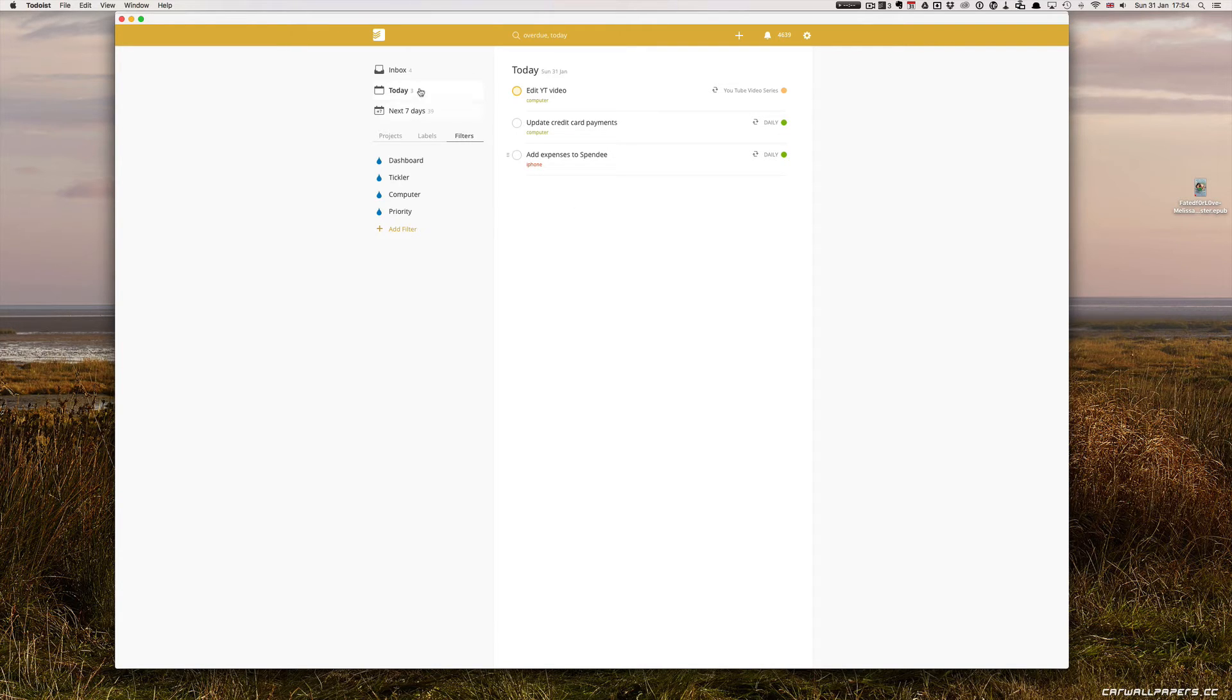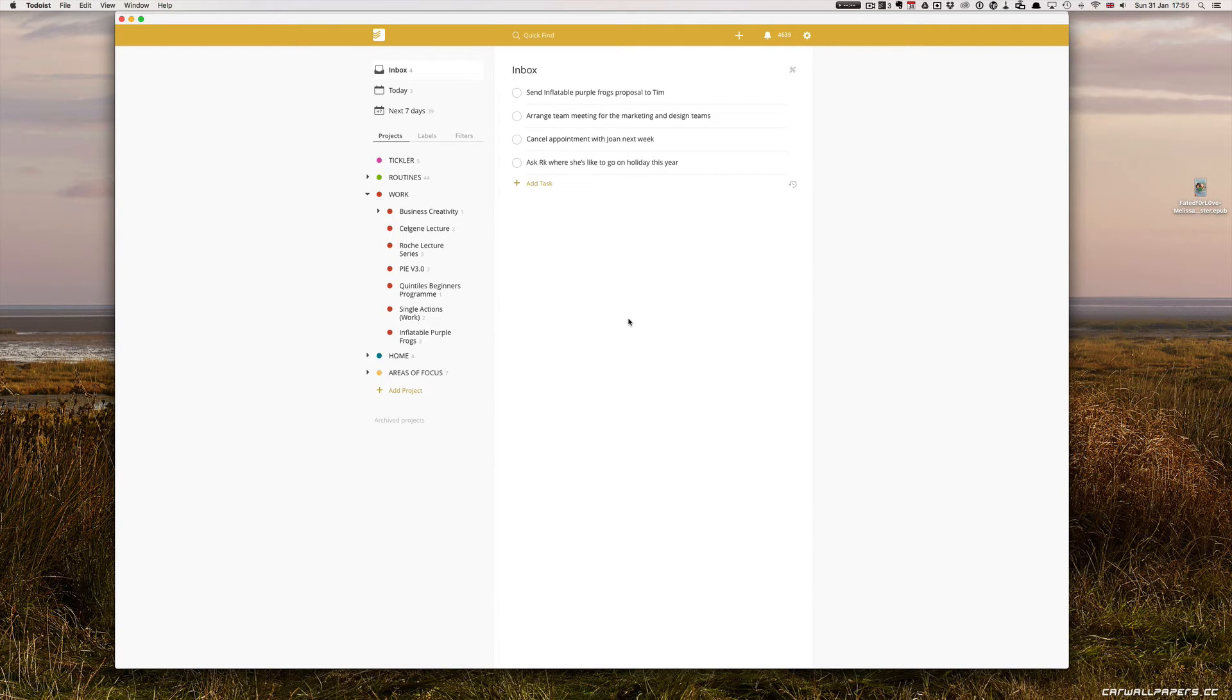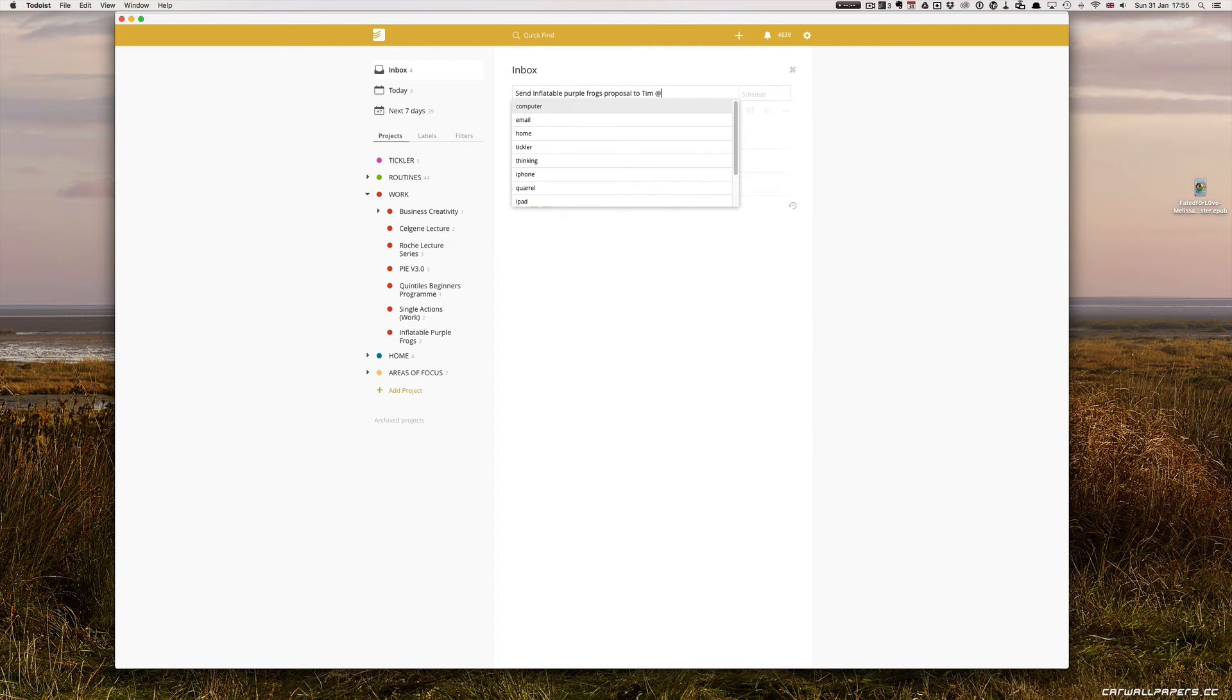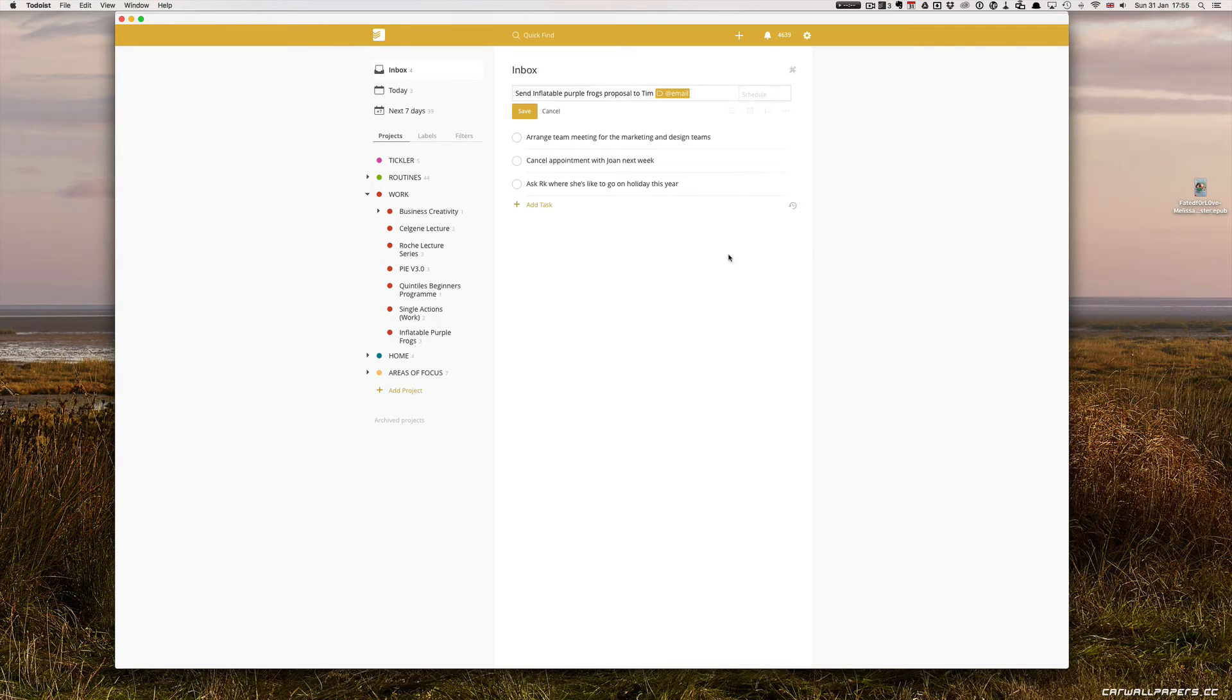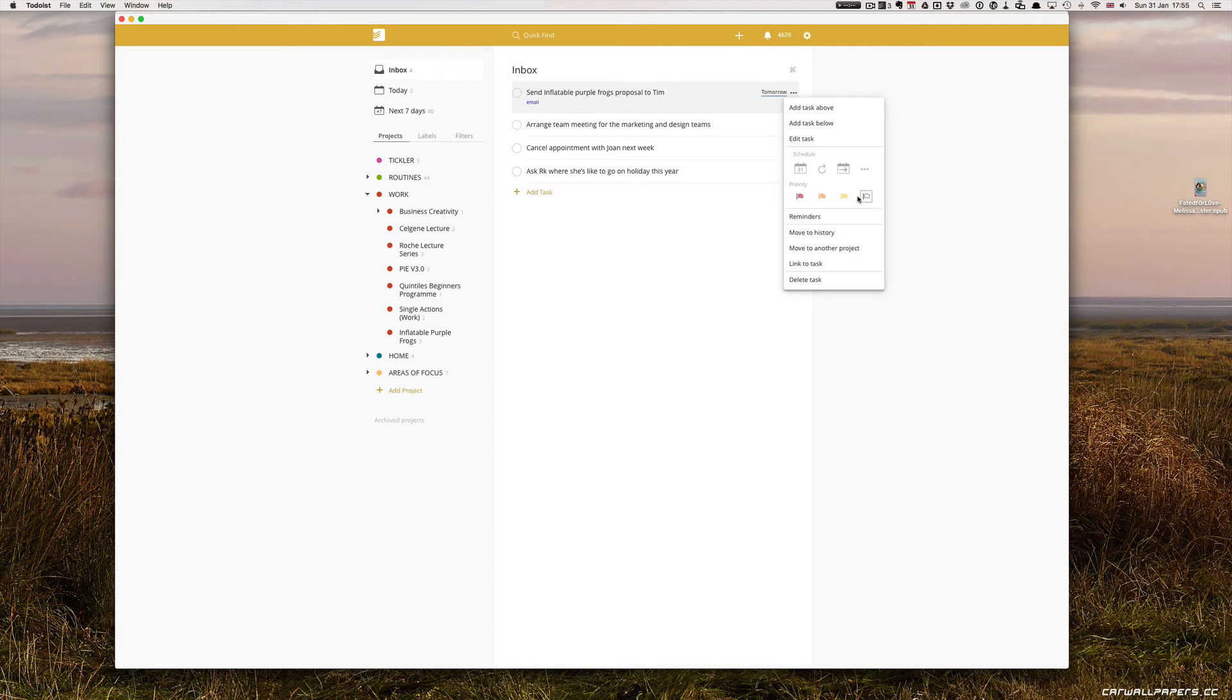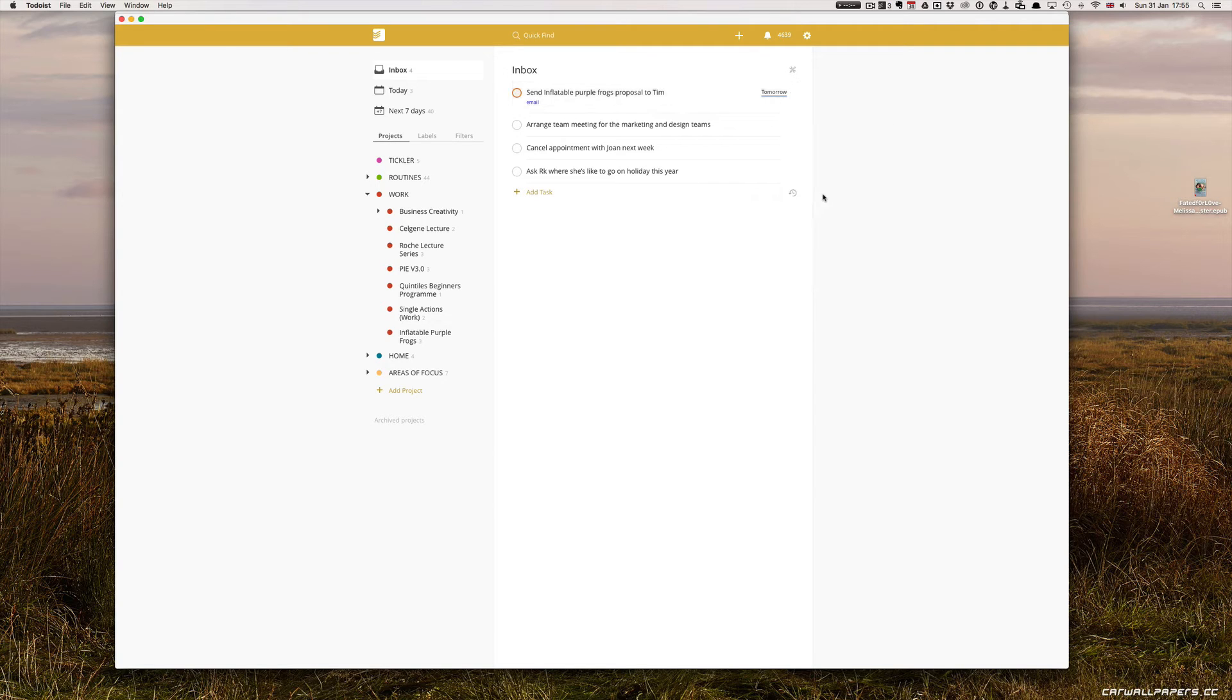Going into my inbox now, this is where I would start processing my tasks for the day. I hate to go to bed with anything in my inbox. Send Inflatable Frog's proposal to Tim. This is something I'll do by email tomorrow. So I can just type in Tom and I need to do that tomorrow morning. If you remember the way I use flags, red flag is something I must do today. Orange flag or priority two is a task that has to be done in the morning and priority three is an afternoon task. So I'm going to do that one in the morning. It's not particularly urgent.